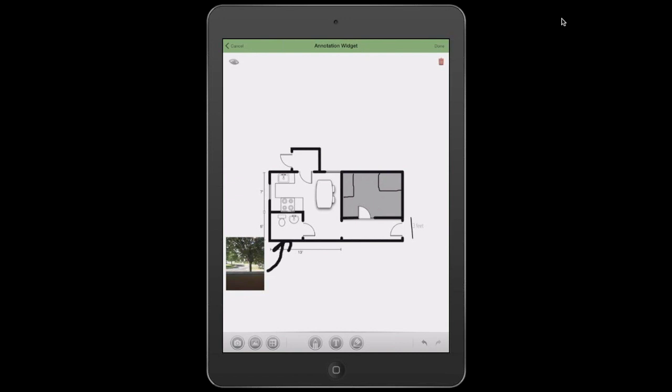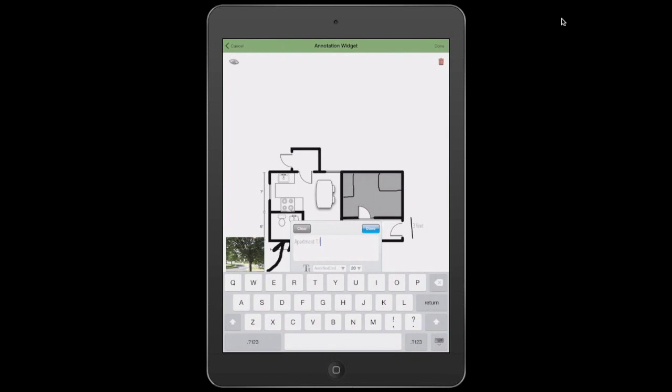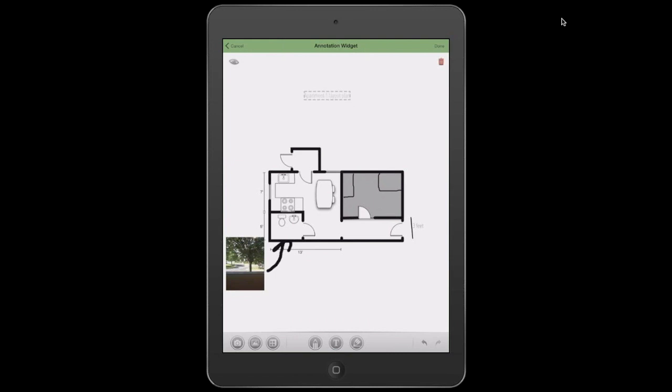And we can also add nice big details at the top. So we'll say this is Apartment 1 Layout Plan. Hit Done. And then this can be our details at the top of this image.